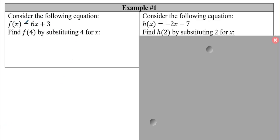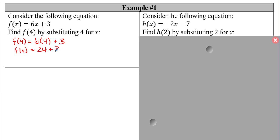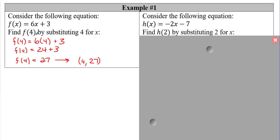Example one: given f of x equals 6x plus 3, find f of 4. We substitute 4 in for x. So f of 4 equals 6 times 4, which is 24, plus 3, giving us f of 4 equals 27. As an ordered pair, when x equals 4, y or f of x equals 27.